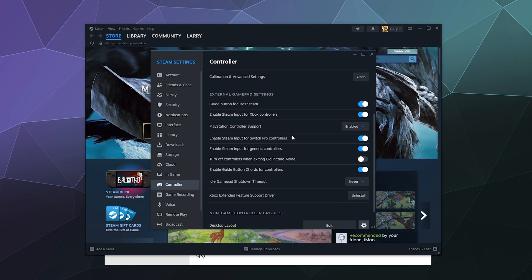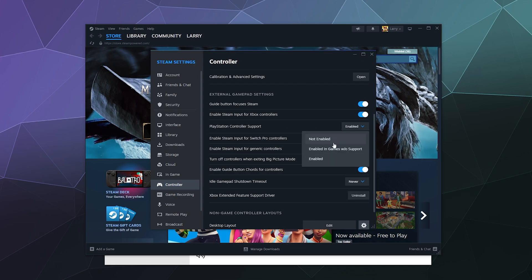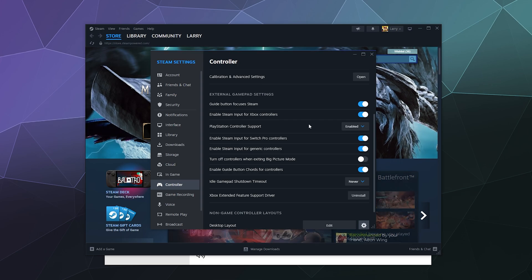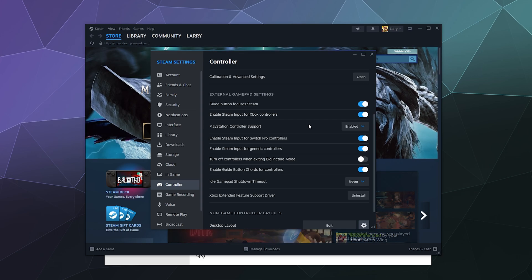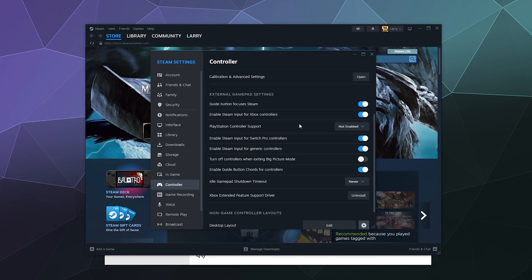Mainly what you want to worry about is the PlayStation Controller Support tab. This is a pull-down tab that has three options: Not Enabled, Partially Enabled, or Fully Enabled. This controls how much of your PlayStation controller gets to pretend like it's an actual PlayStation controller. Starting out with Not Enabled, this will treat your controller as a generic USB or wireless controller.